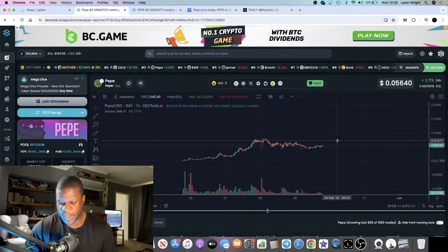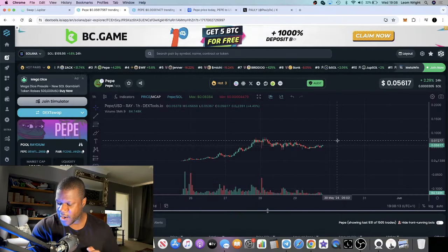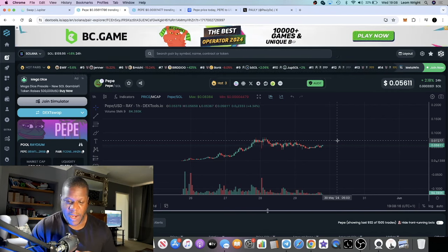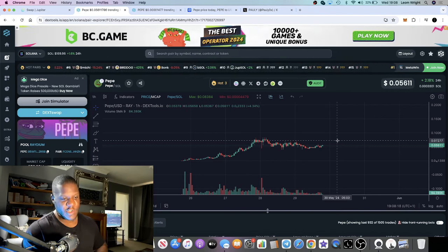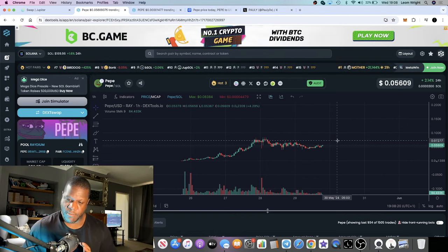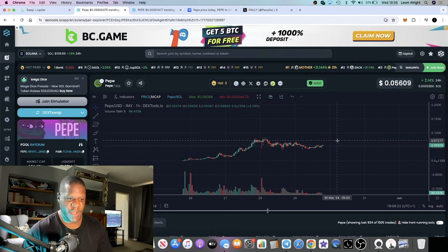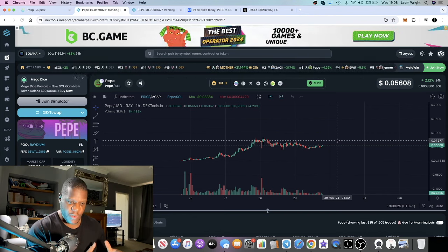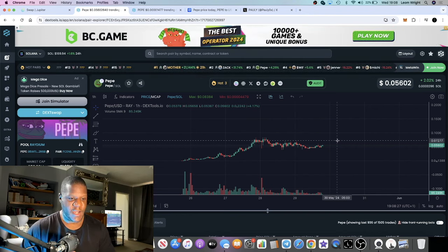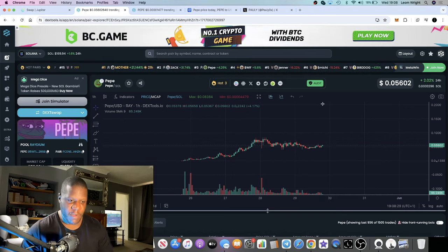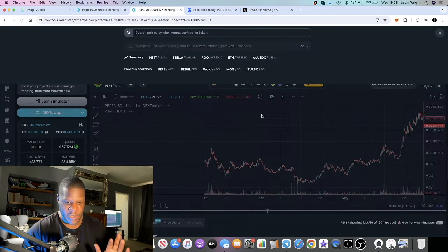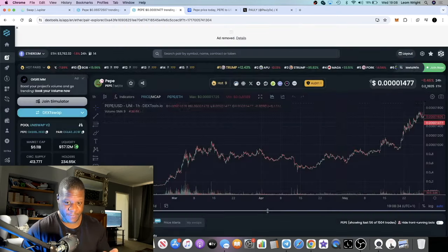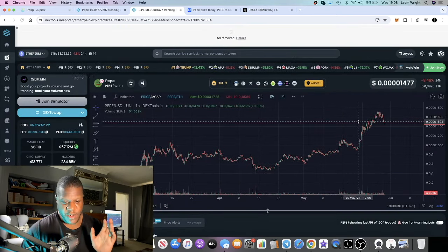In this video we're going to talk about Pepe on Solana. As you may be aware, if you trade meme coins at all, Pepe is the top meme coin in crypto alongside things like Doge, Dogwifhat, Shiba Inu, and Dogecoin.